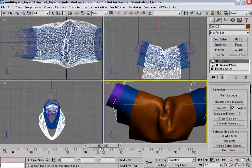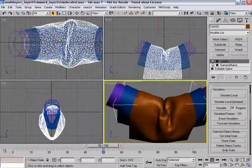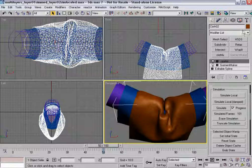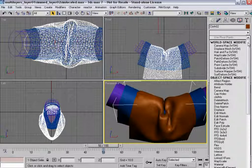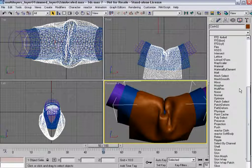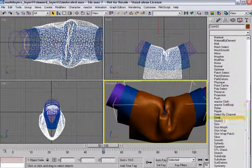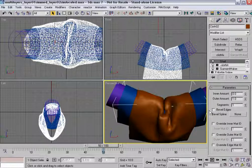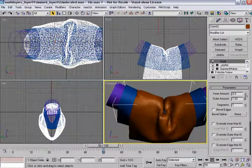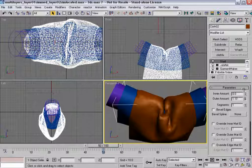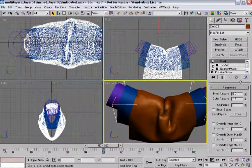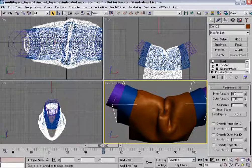Now you may see some interpenetration. You could solve it a couple of different ways. You could add more detail out here, which is acceptable. But, you know, you don't necessarily have to do that. You can always throw a shell modifier on top. And that tends to push that piece of cloth out.